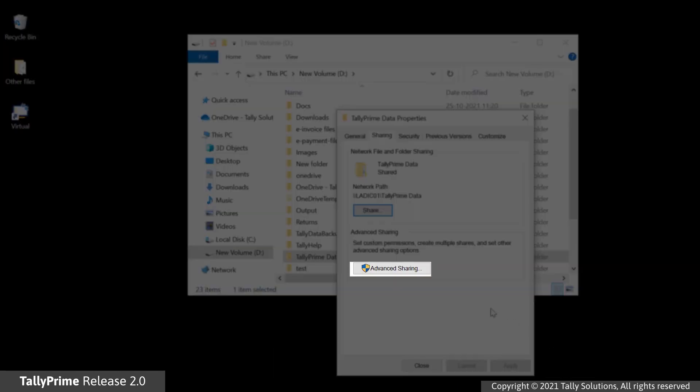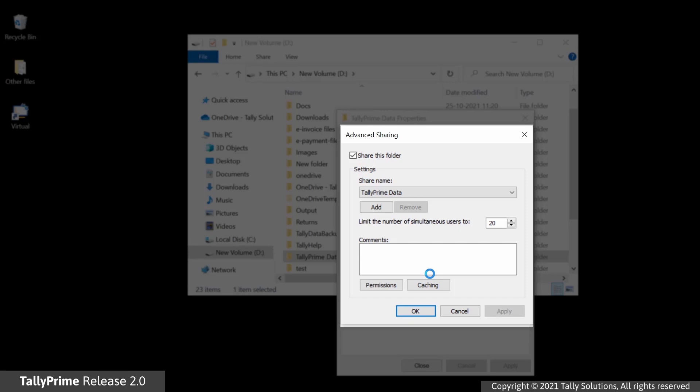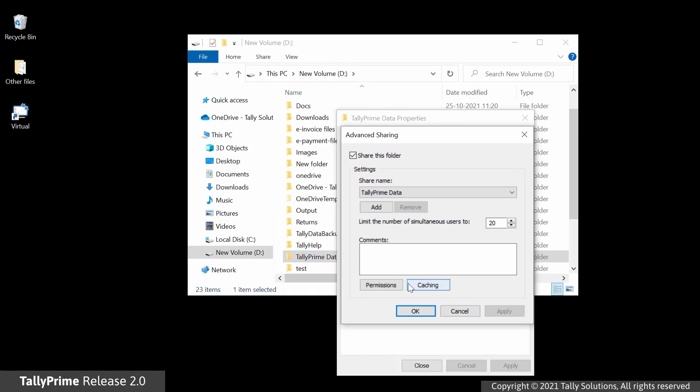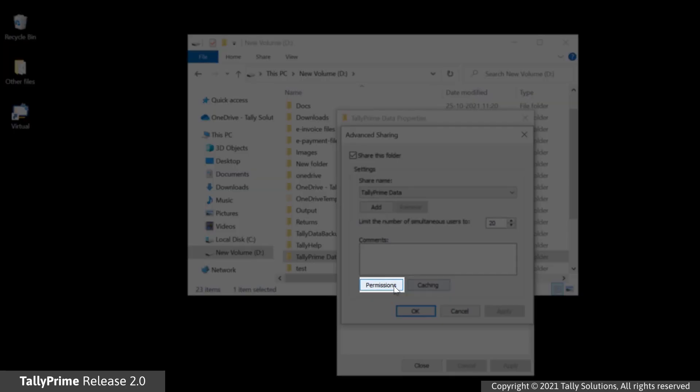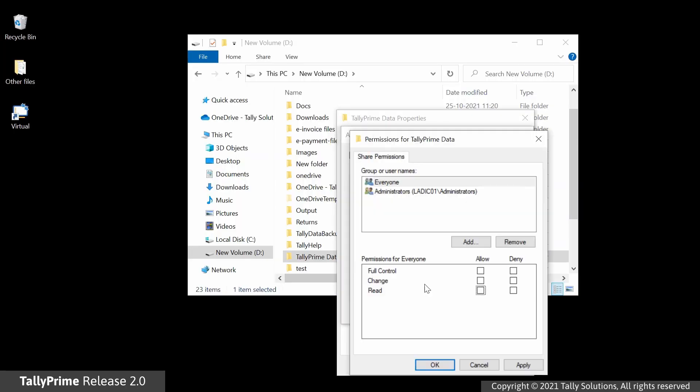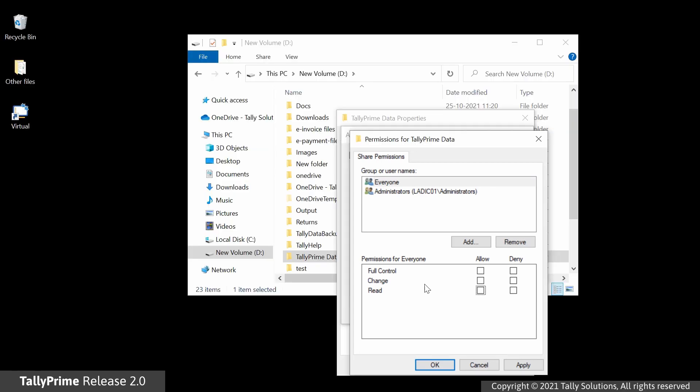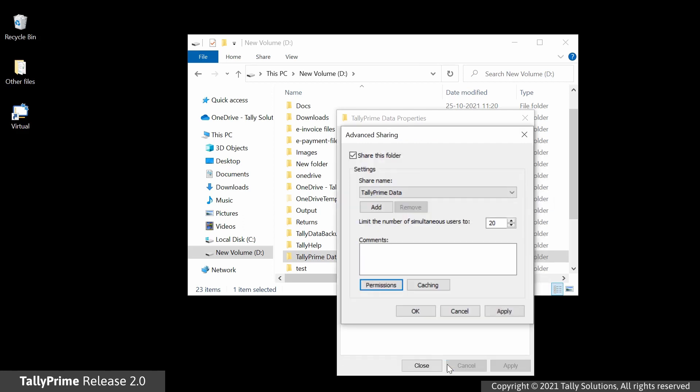Now, click Advanced Sharing. In the Advanced Sharing screen, click Permissions. The Share Permissions screen opens. You need to click on the checkboxes for Full Control, Change and Read under Allow if it is not already done. Click OK again.